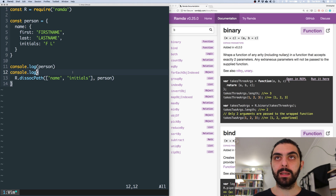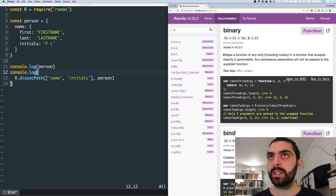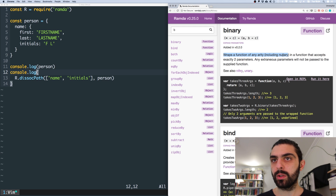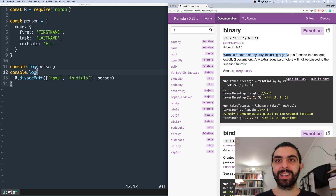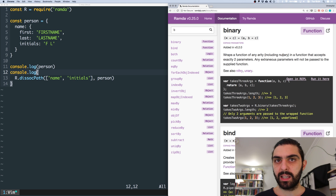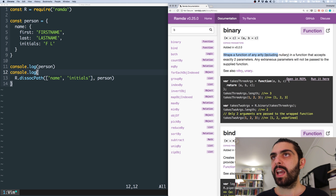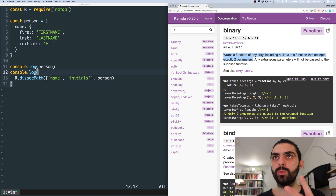Next one of the Ramda functions. We are now at B, more specifically we're at binary. So let's start by reading the definition. Binary wraps a function of any arity, including nullary — nullary meaning taking no arguments. Unary is taking one argument, binary is taking two arguments, ternary for three, and so forth. And arity is the number of arguments that a function takes. So binary wraps a function of any arity in a function that accepts exactly two parameters.